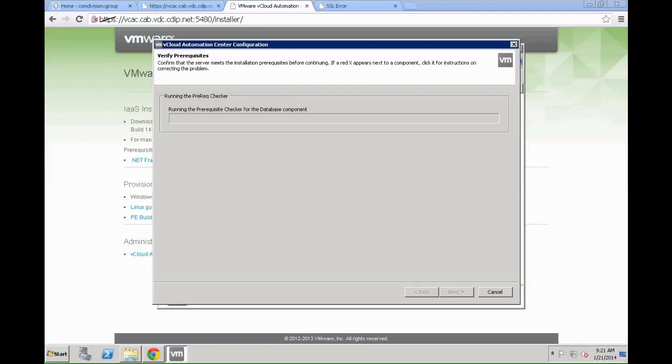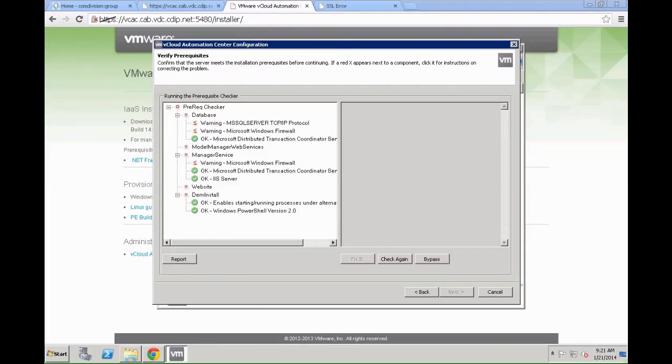Now the system is going to run the prerequisites checker for the database components. For this to be successful there is a pre-built PowerShell script which you can download from the VMware blog home page which allows you to pre-configure a Windows 2008 R2 system so that it runs smoothly through the prerequisites check. As you can see most of it is complete, most of it is okay.